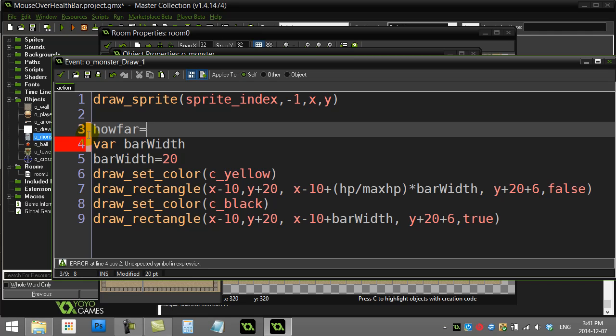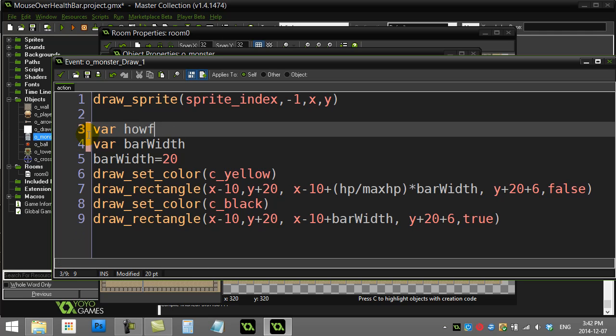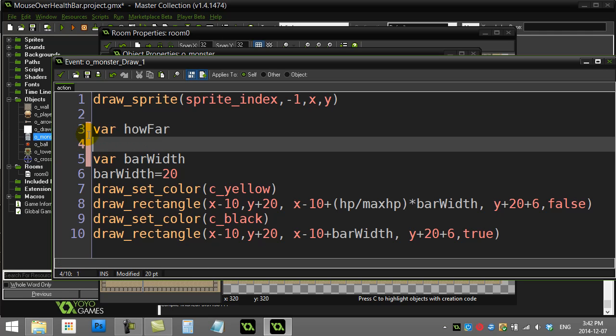Let's make a variable that I'm just going to use temporarily. I'll call it howFar, and I'm going to say howFar equals—I'm going to use